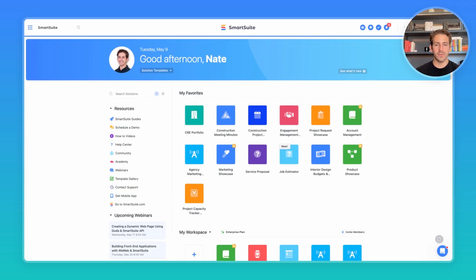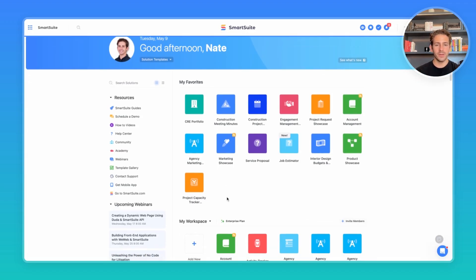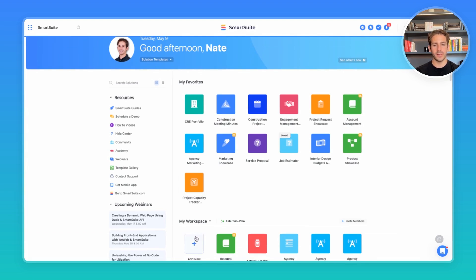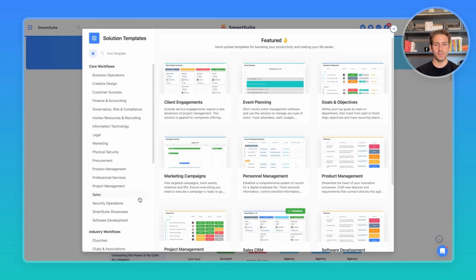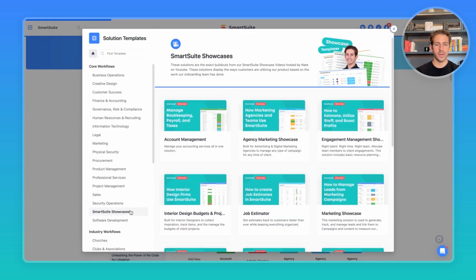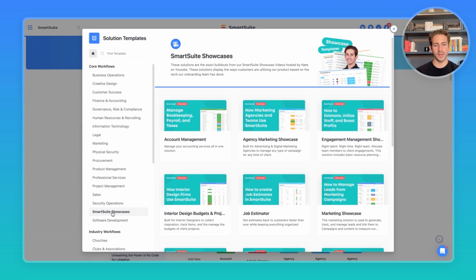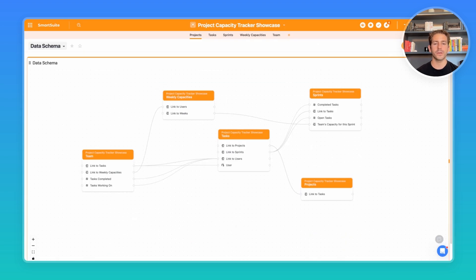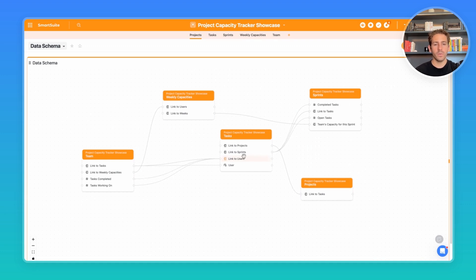We're back inside of our SmartSuite homepage. We're going to be looking at this project capacity tracker solution. You can easily start with a template, go to our showcases, and download any of these templates that I talked about in past videos or the one I'm looking at today. We'll start off in the data schema widget. To get some context on the solution design,